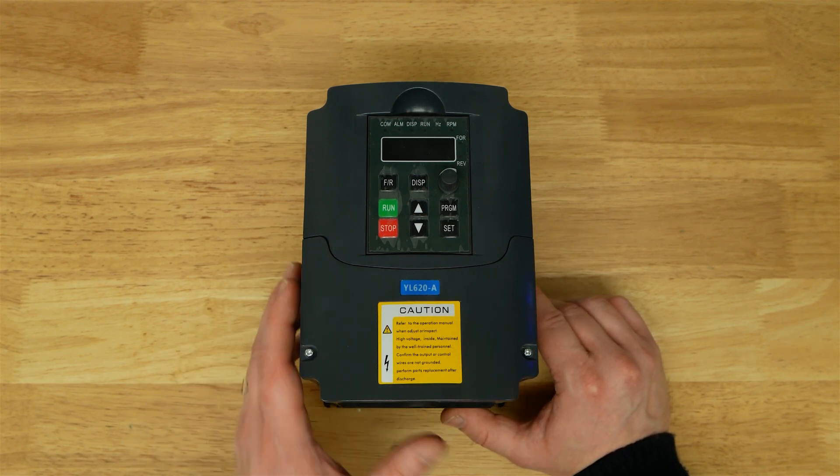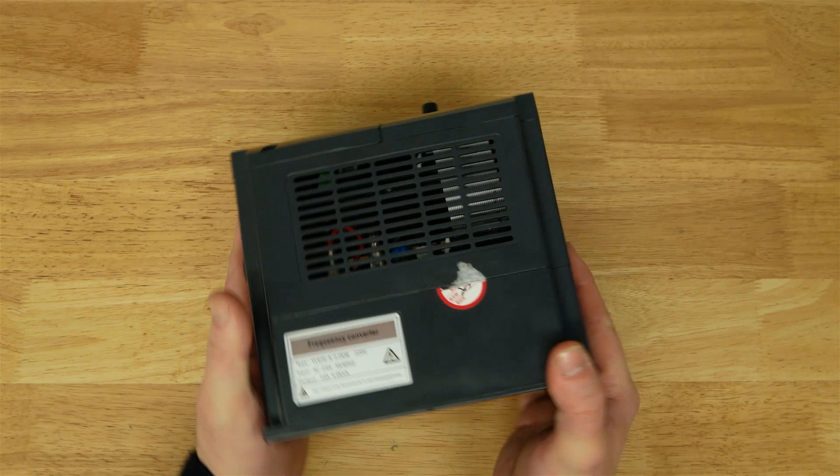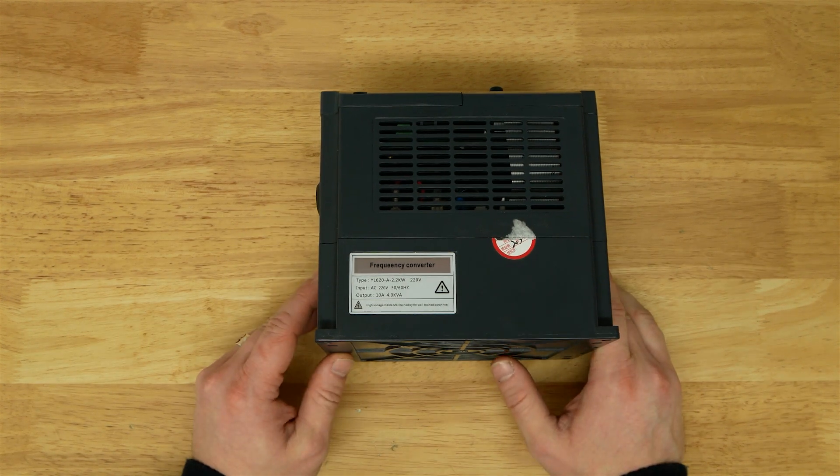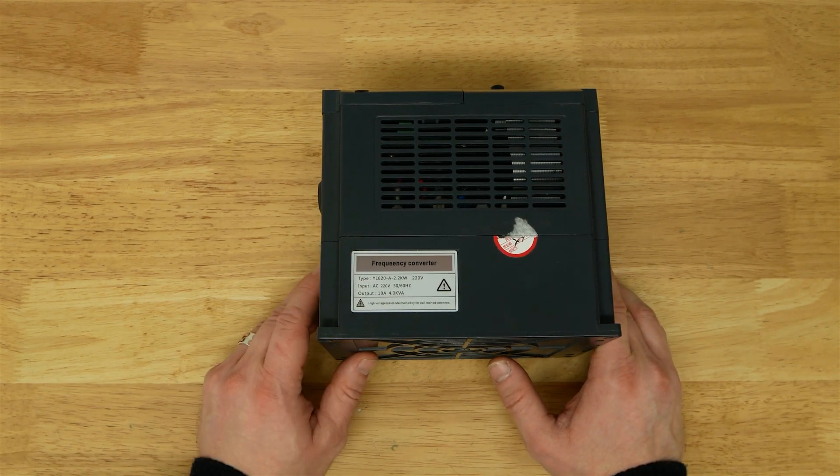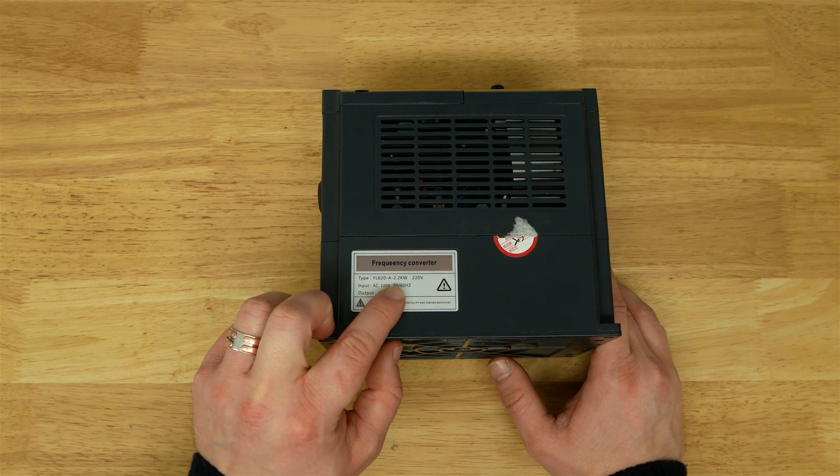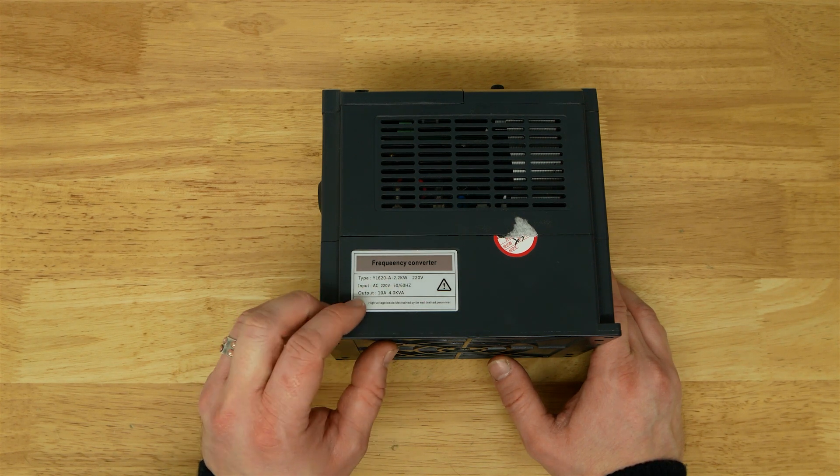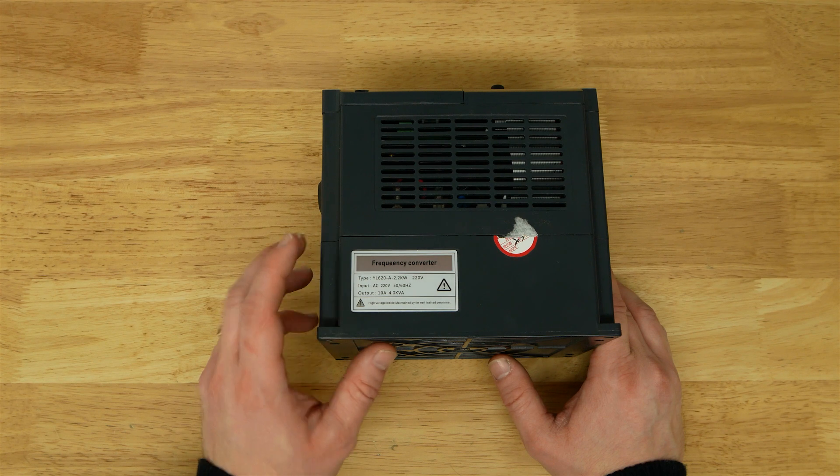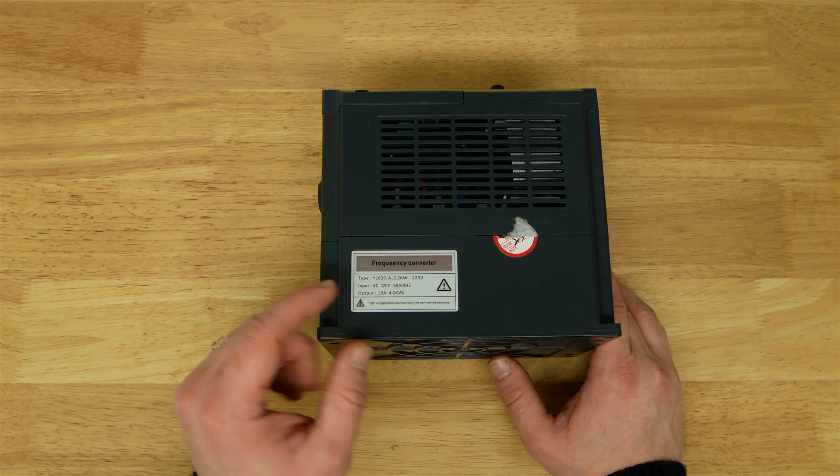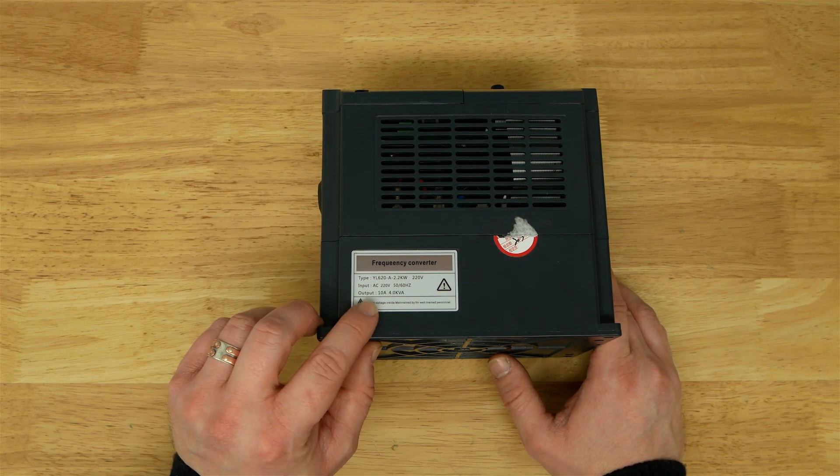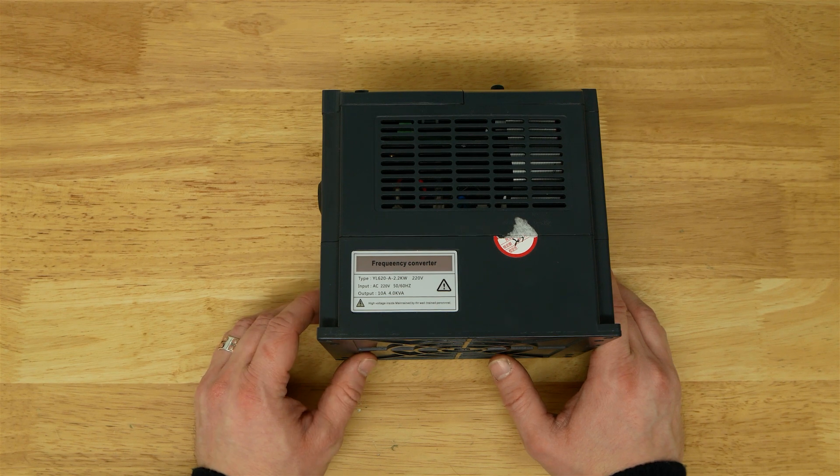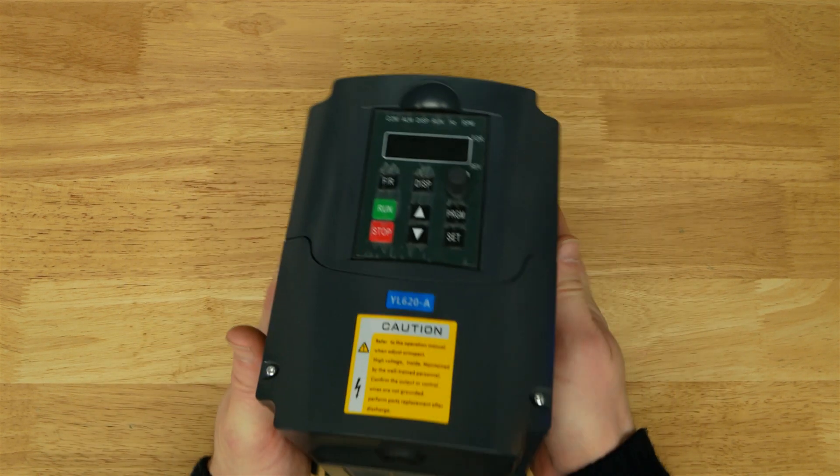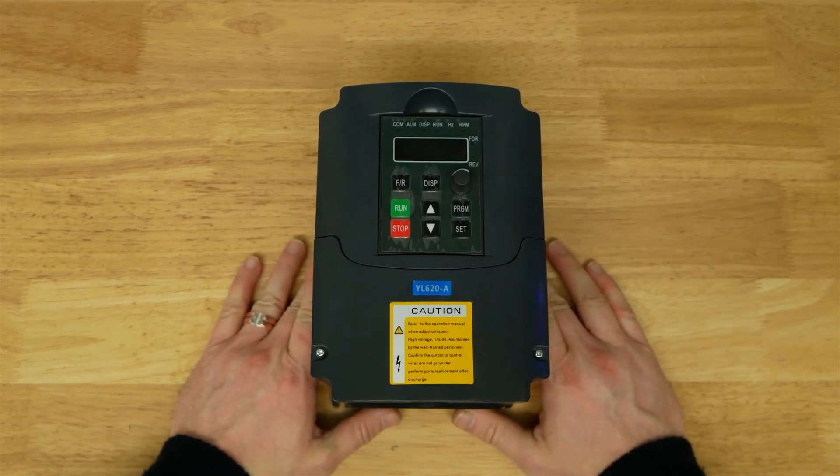This is the YL620A. You can see the specifications on here: YL620A, 2.2 kilowatt, 220 volt, AC 220 volt in, 240 volt, 50-60 hertz, and the output is 10 amps or 4 kVA, so a shade over 10 amps really.